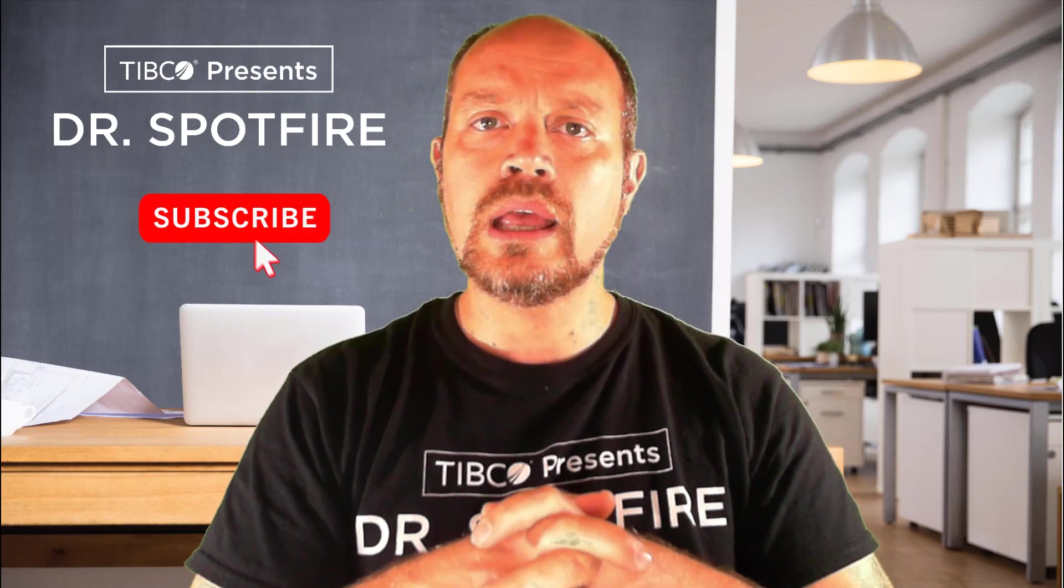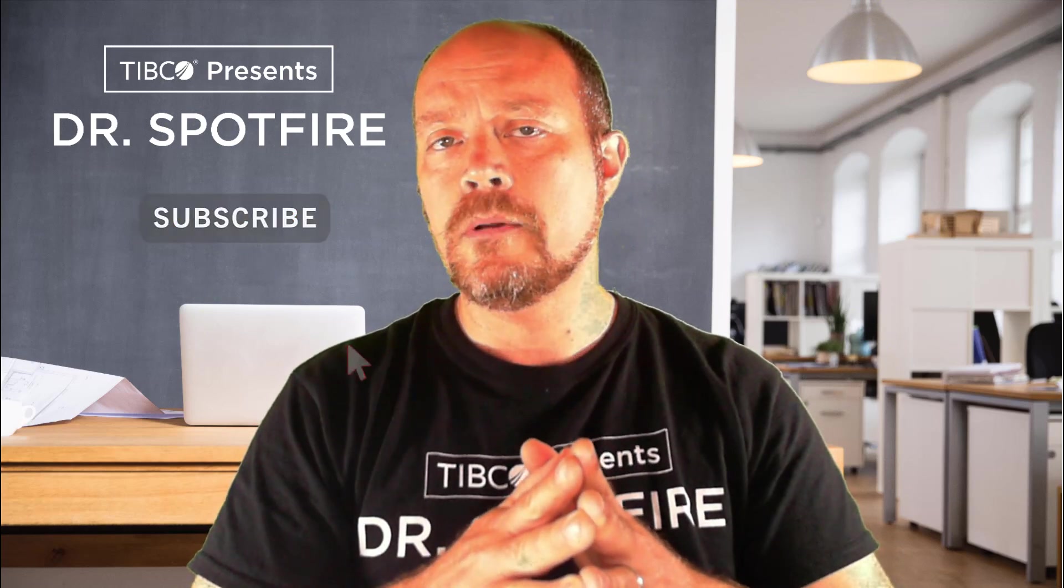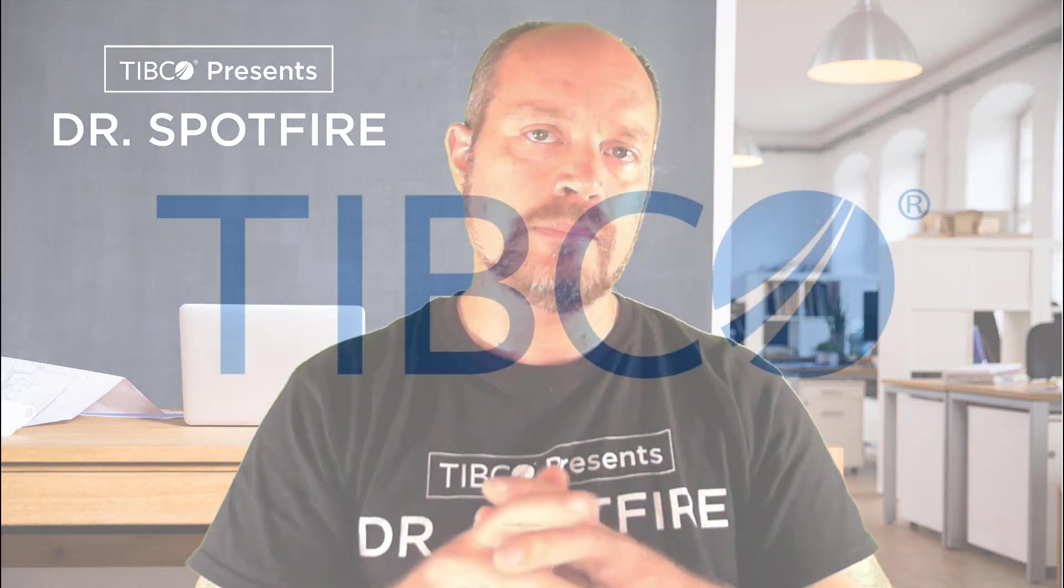And that's it. I hope you liked it and we'll see you next time in the next Dr. Spotfire Quick Tip video. Keep the questions, the comments and the suggestions going and don't forget to like and subscribe and see you next time.